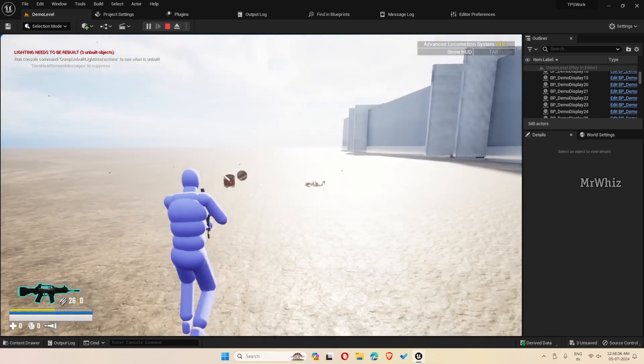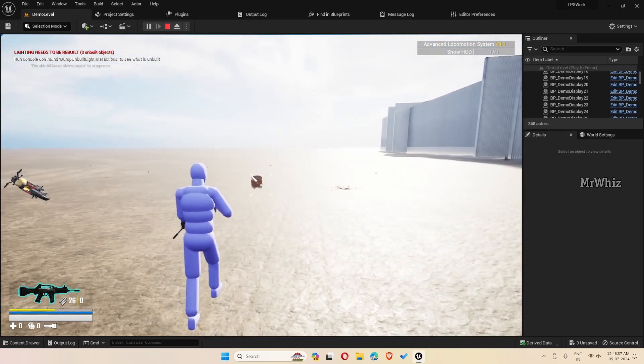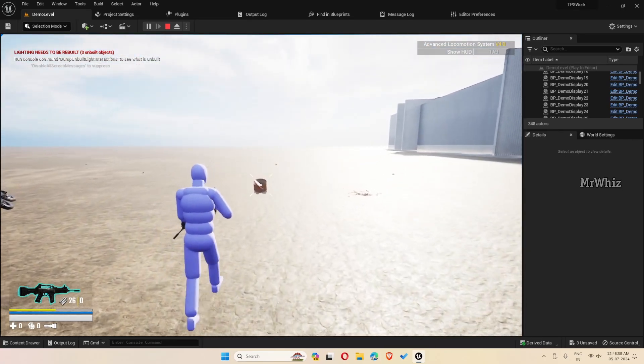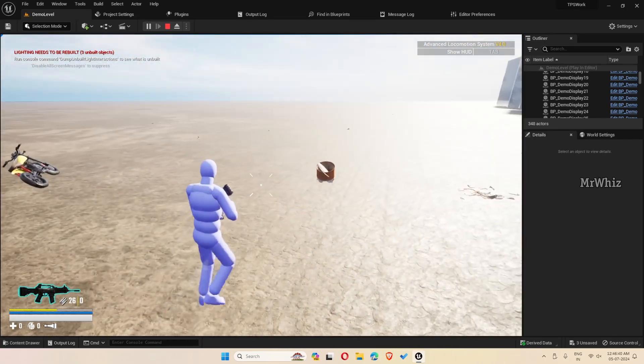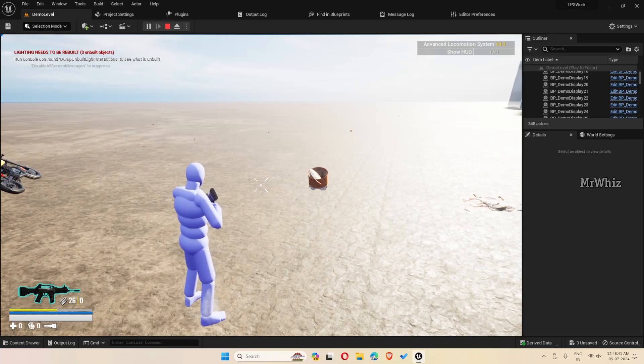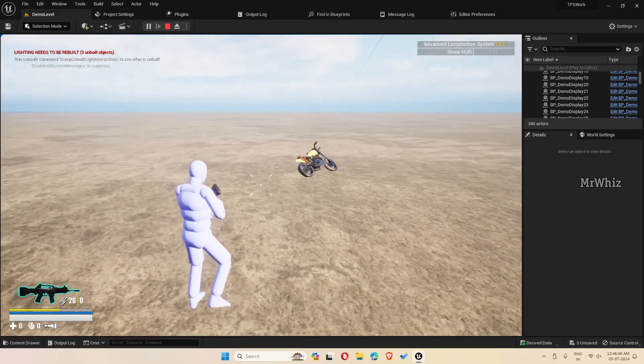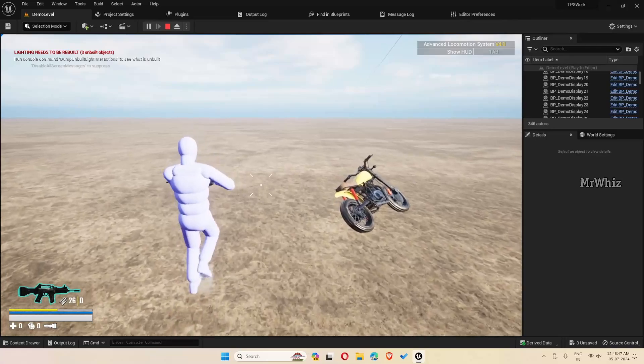The barrel has its separate health. It takes two to three hits based on your weapon's attack value, and then it explodes. Now we have a vehicle here.